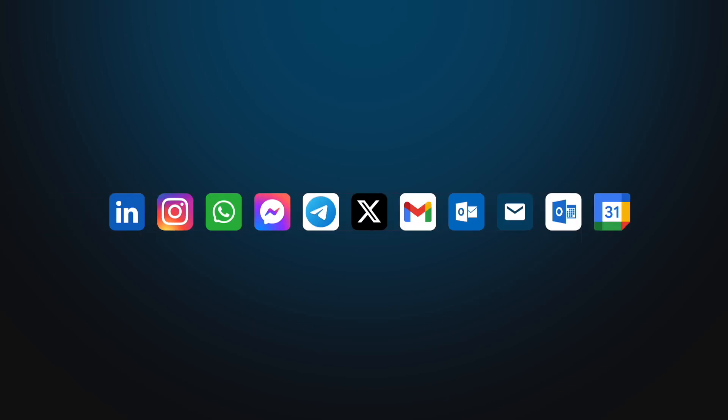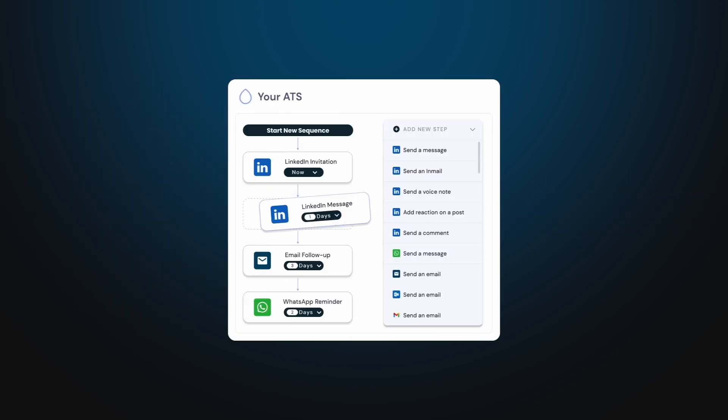As mentioned earlier, Unipile allows you to connect accounts from a variety of providers, including those that support email and calendar features. You can include LinkedIn actions as part of multi-channel sequences by combining them with email and calendar steps to build smart, automated workflows.